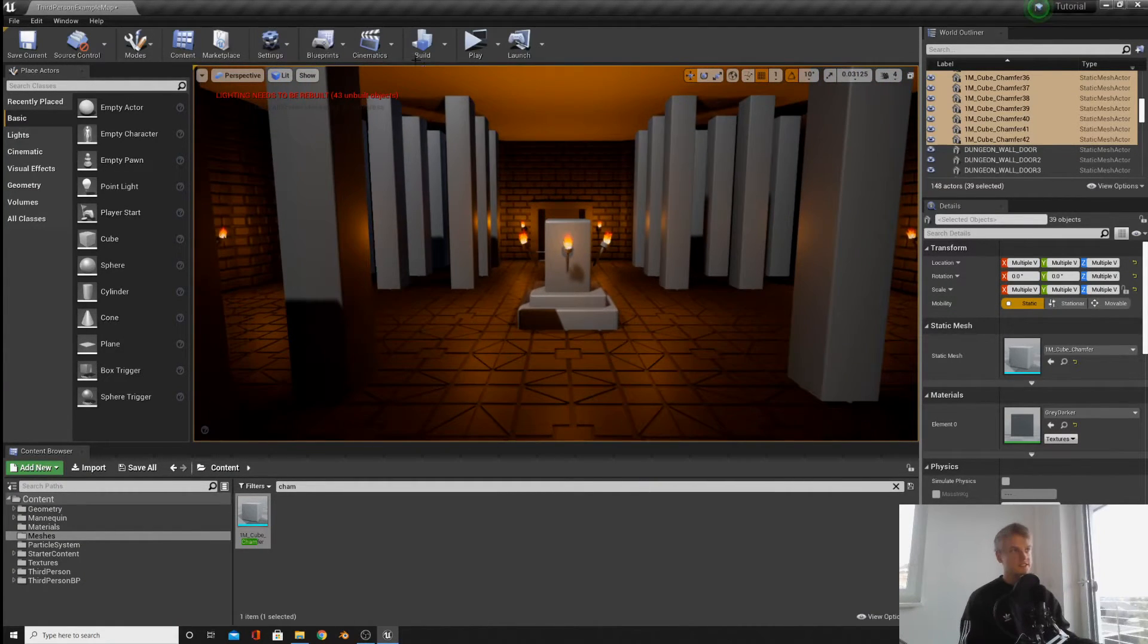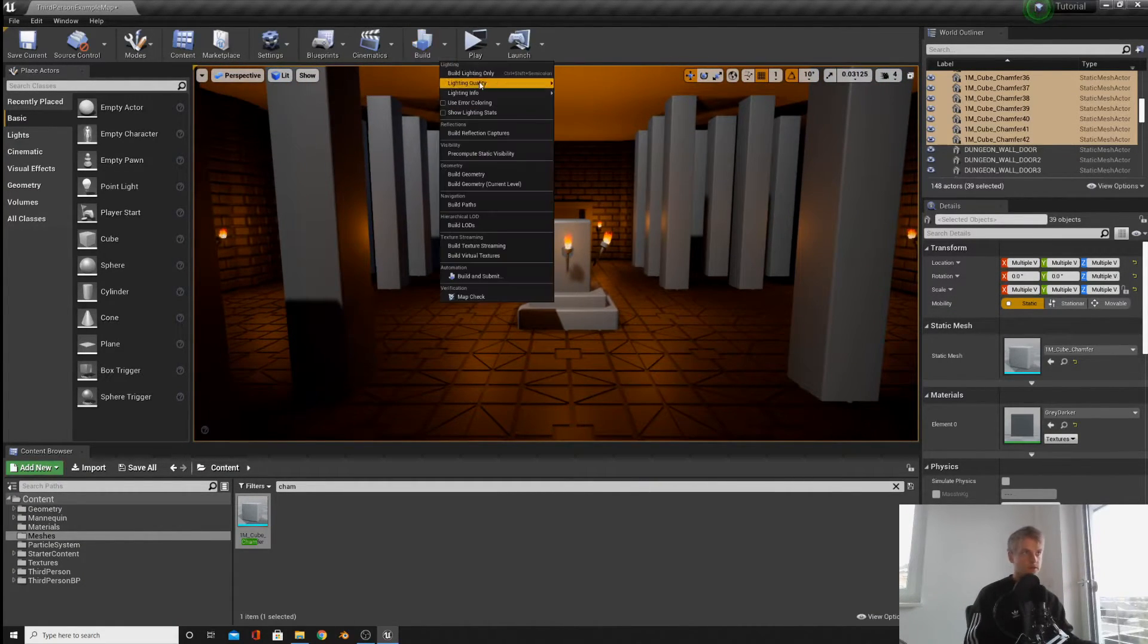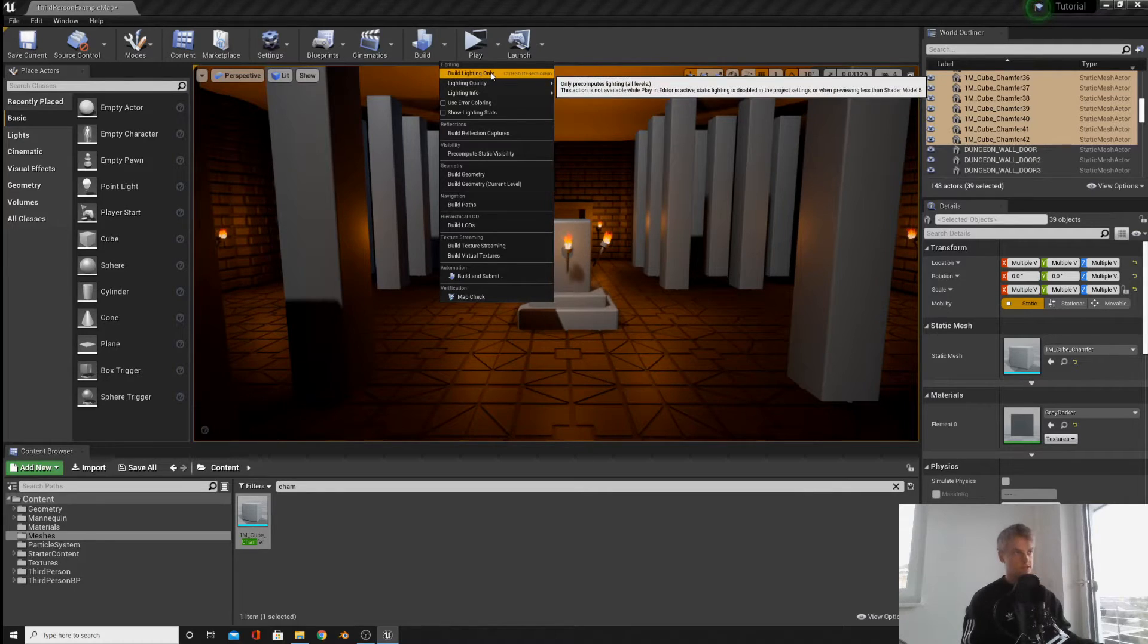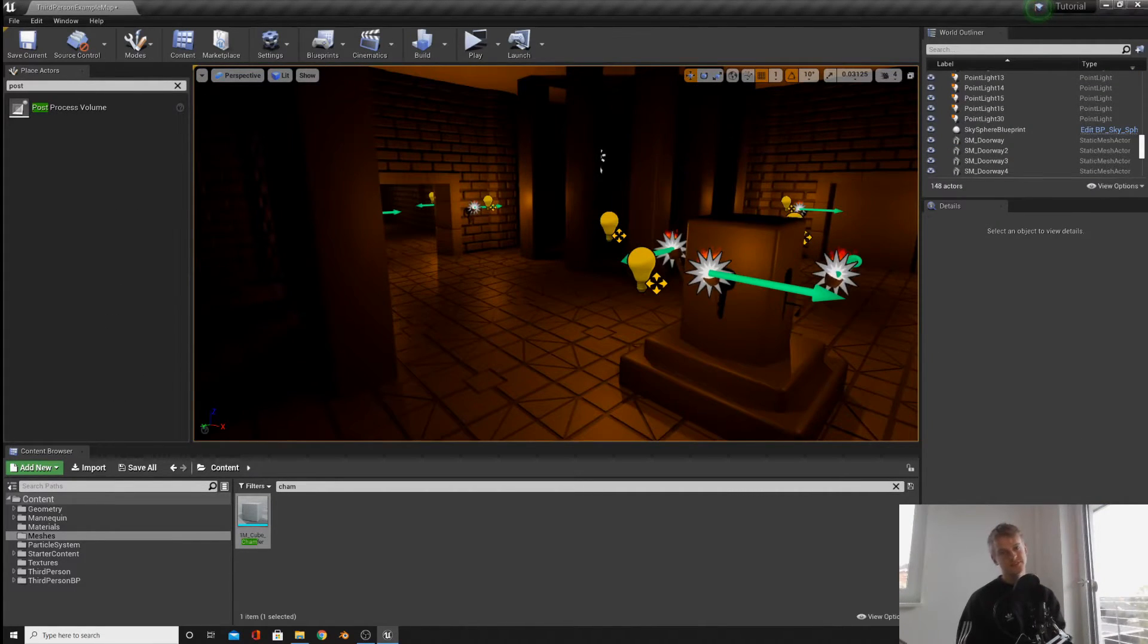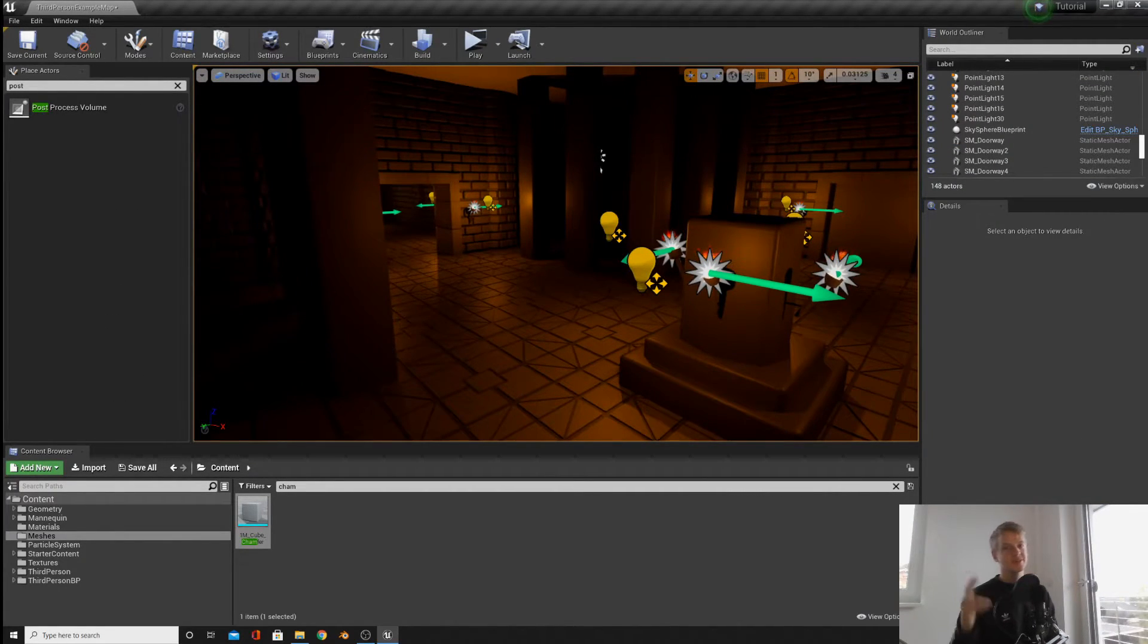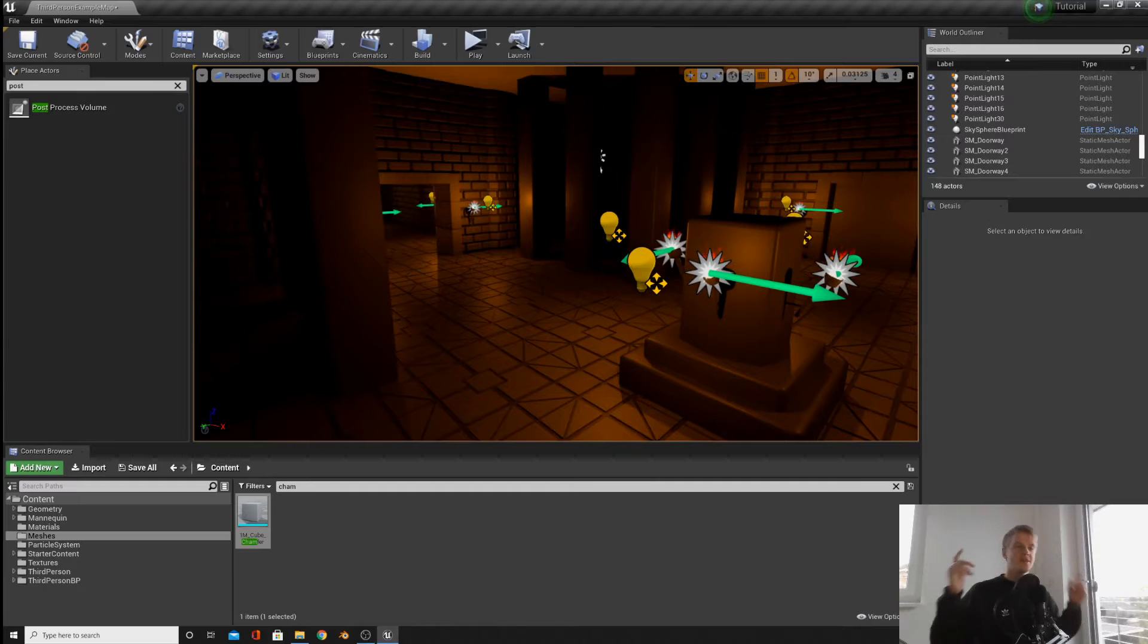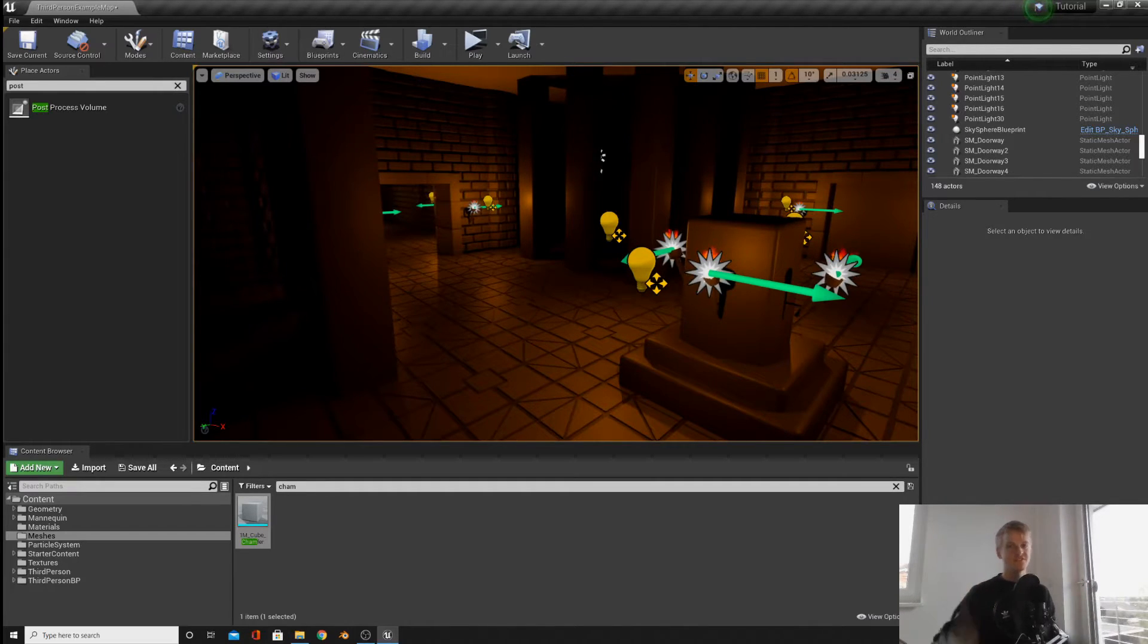When you're finished, click on the build and then build lighting only. Now I'm going to introduce you to one of my favorite things about lighting, the post-process volume. This is basically like an effect you can put on anything. So just think of this thing as a volume where you can apply different effects to your lighting and shadows and colors, etc.